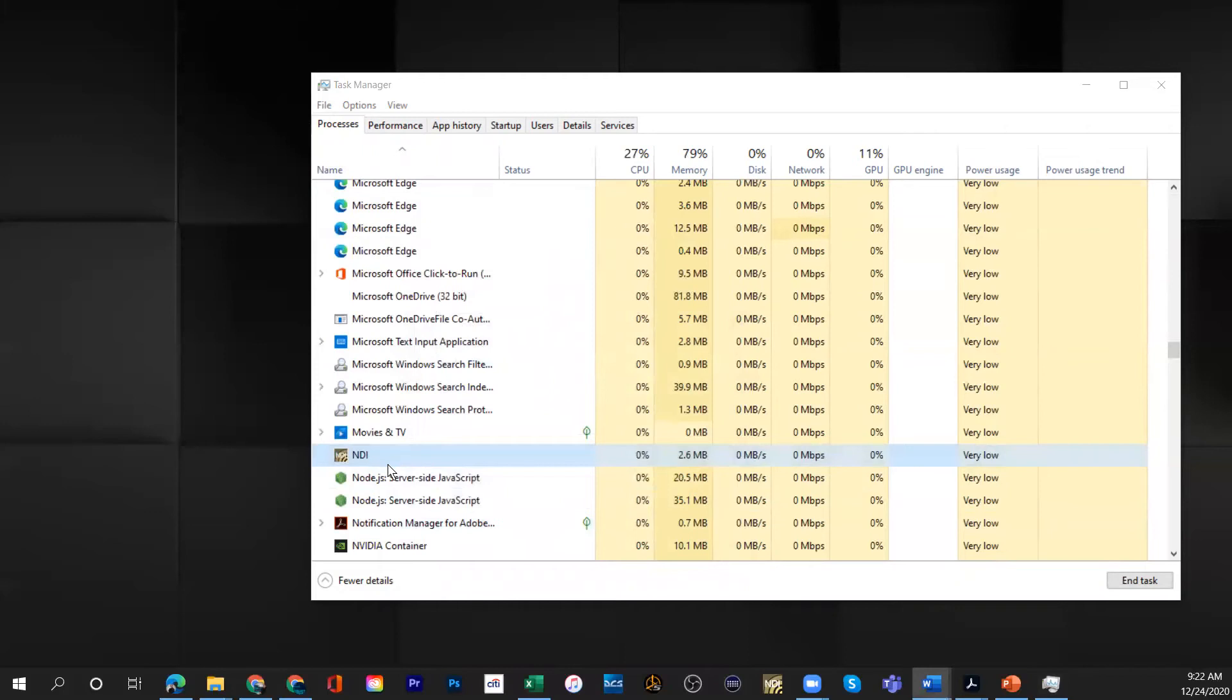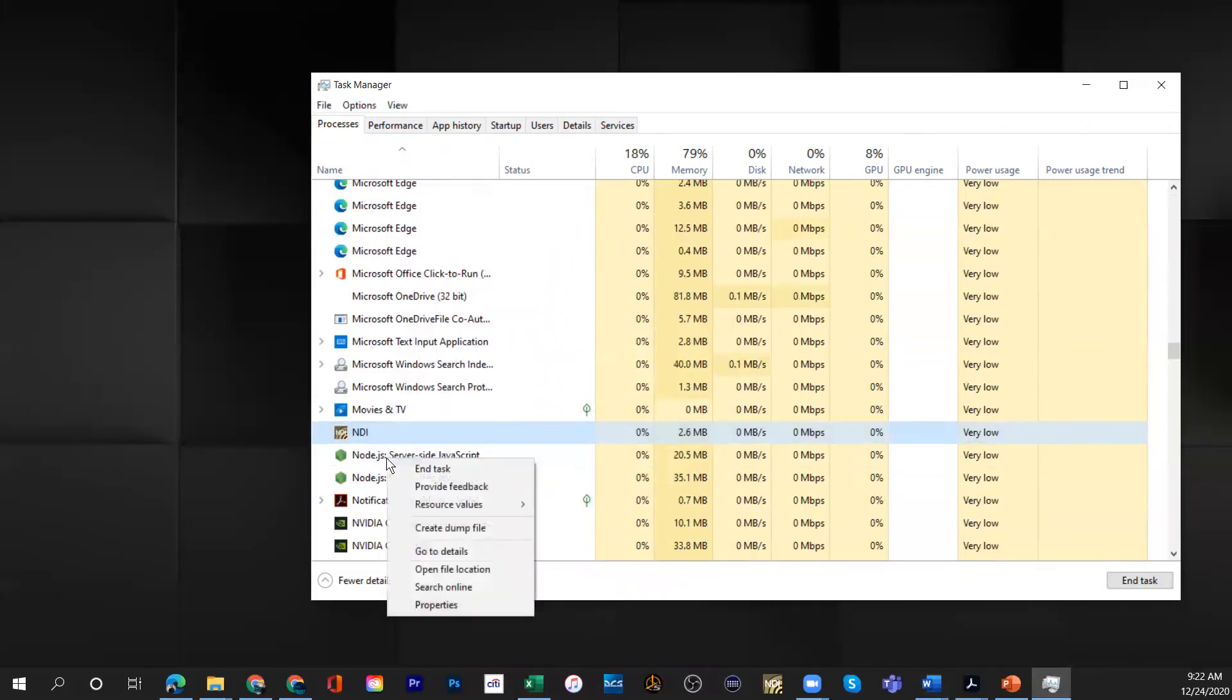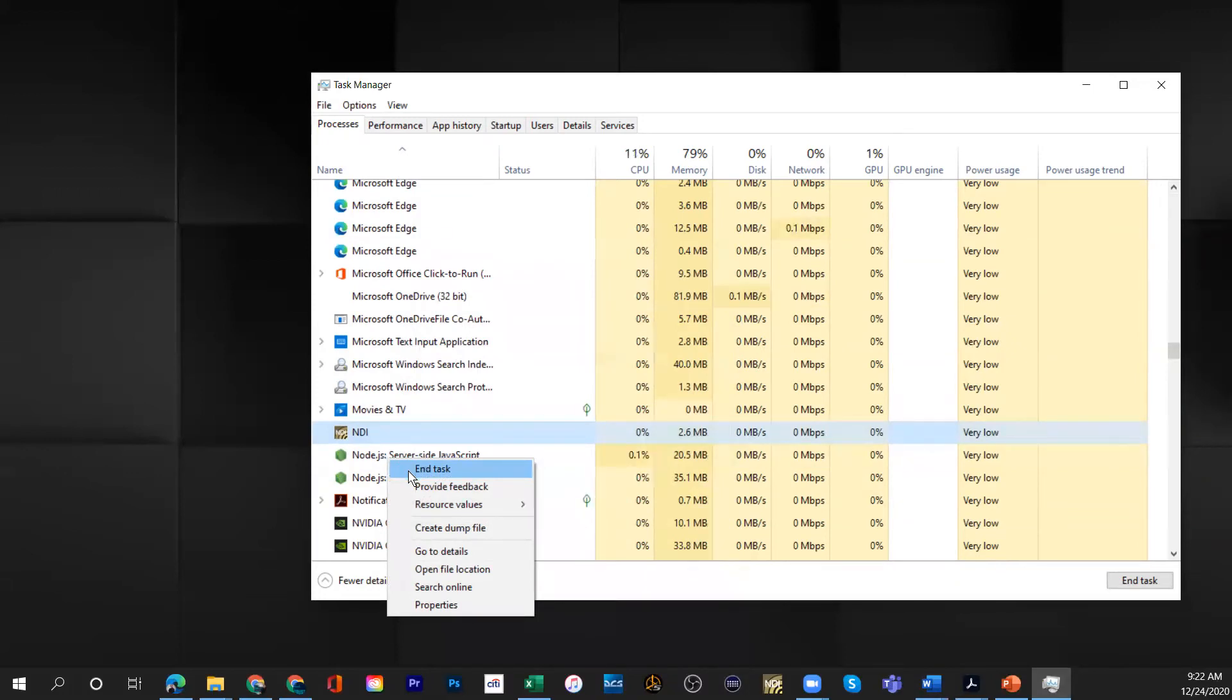Now the next thing is you could actually close this task. So how do you close this? Right click, this little window opens up, and then you just do end task. And when you end the task it would stop running.